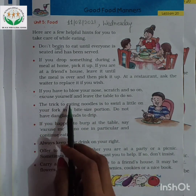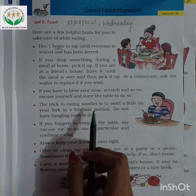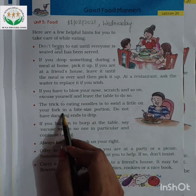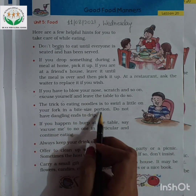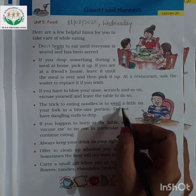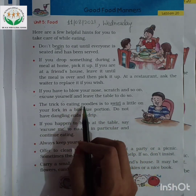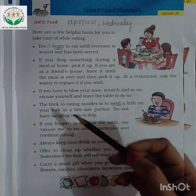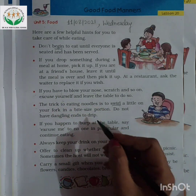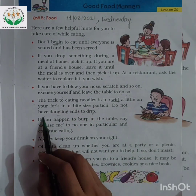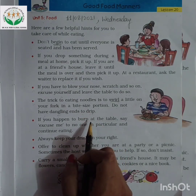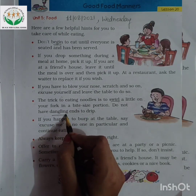Next is the trick to eating noodles. The trick is to swirl a little on your fork in a bite-sized portion. Underline this word: swirl means rotate. Rotate your fork and take as much as you can eat. Do not have dangling ends to drip. Dangling means letting it hang.